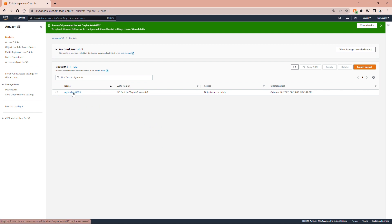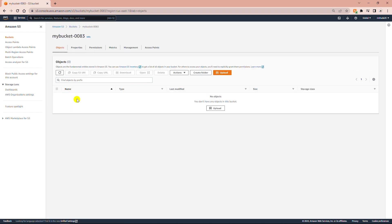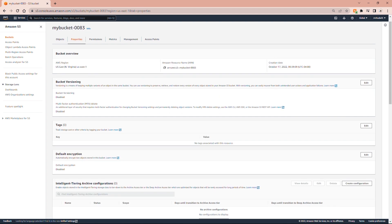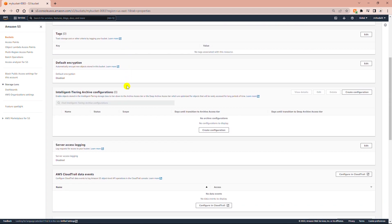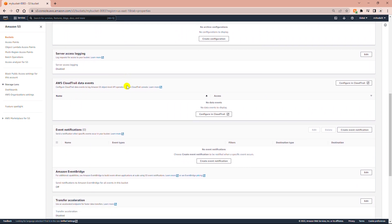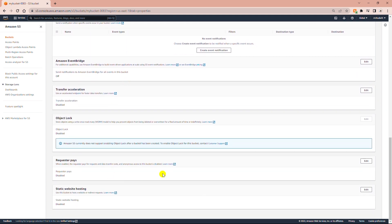Now I will select the bucket. There are several tabs available for this bucket. I will go to the Properties tab and then scroll down. At the bottom of the page there is an option which says Static Website Hosting. I will click on Edit on that item.